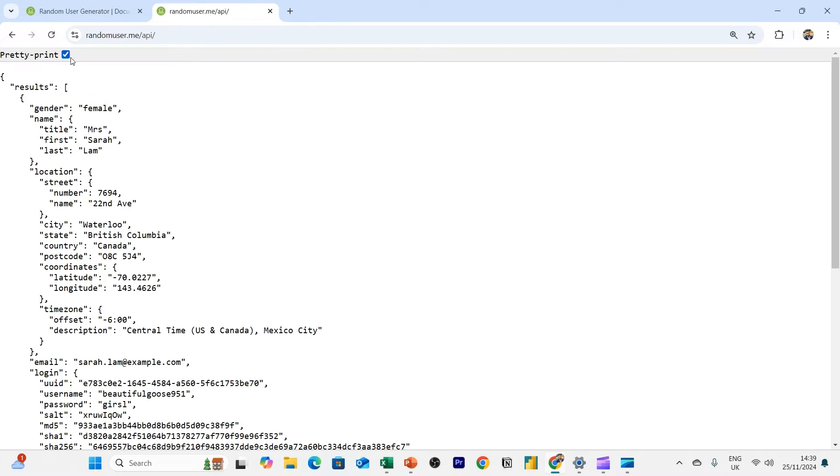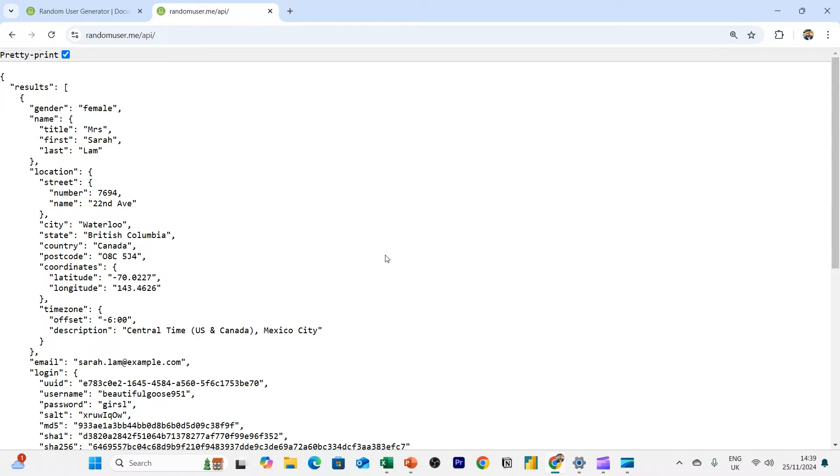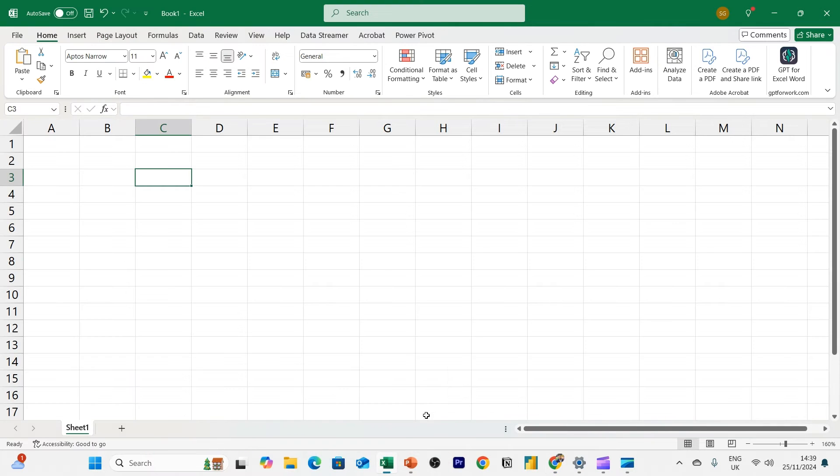If I click on this option here, pretty print, it then just formats it. So you can clearly see in a more easier format who this person is. I've got Sarah Lam. So basically, I want this data, but I want it in a spreadsheet. So now we're going to jump to Excel.